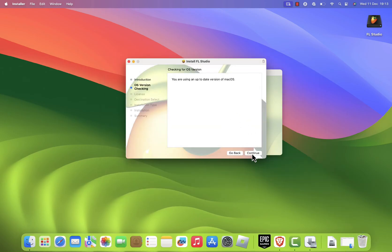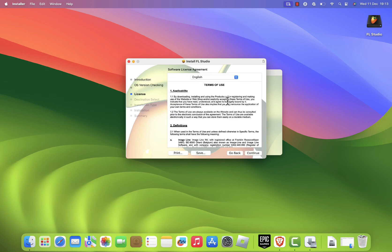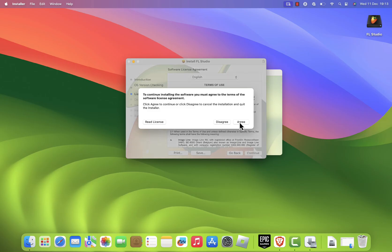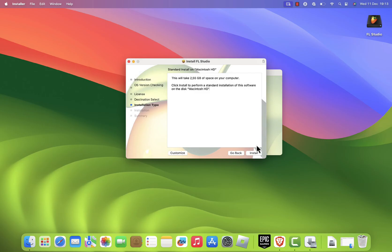First, click continue to begin. Next, click continue again. Review the license agreement and, if you agree, click agree to proceed.